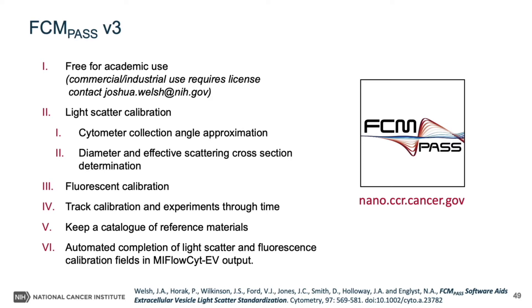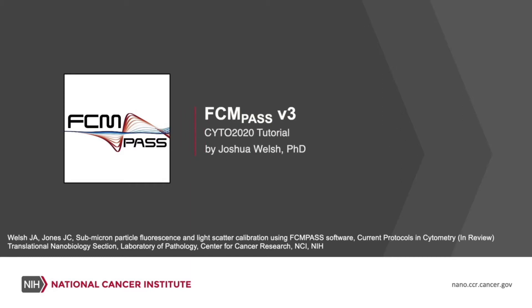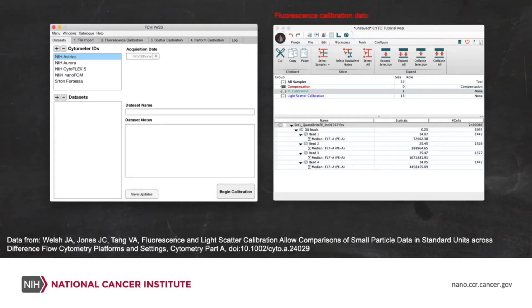FCMPass catalogues your reference materials so that their information will automatically be completed in your MyFlowSite EV report, saving you time. You're also able to keep records of your calibrations and experiments over time. So today I want to take you through calibrating a data set from start to finish with the FCMPass software. This is the new version 3 software.